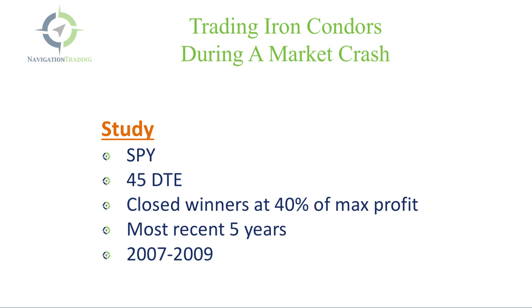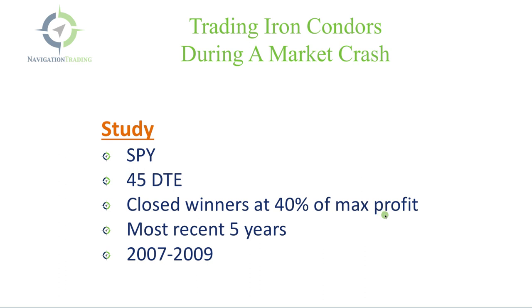So what we did is we did a pretty significant back-tested study. The criteria we're looking at is SPY, so the S&P 500 ETF. We're looking at entering these trades with 45 days to expiration. We typically like to enter trades anywhere from 30 to 60 days, so right in the middle is 45 days. We closed our winners at 40% of max profit, just like we do.